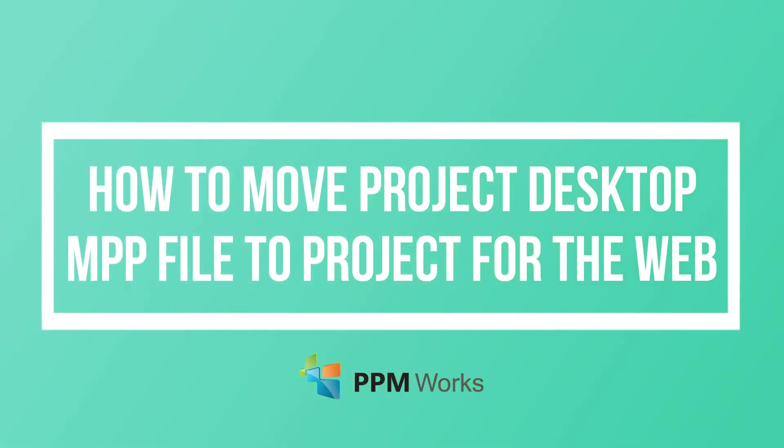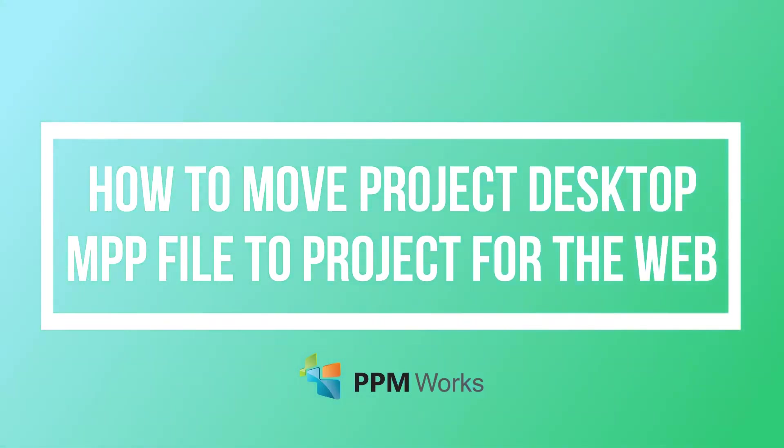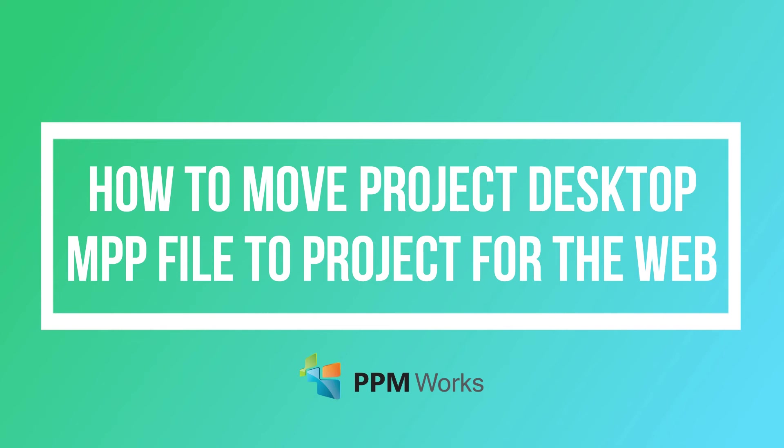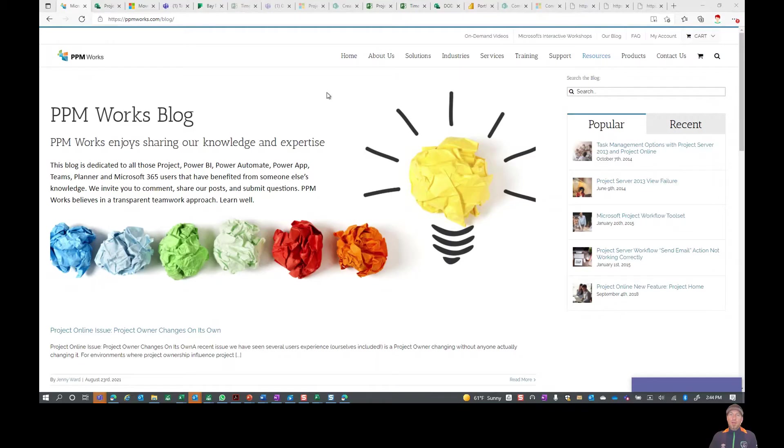Hello there and welcome. I want to go through a quick tip with you. Some of you have been trying to figure out how to create a Project for the Web project from a Microsoft Project file.